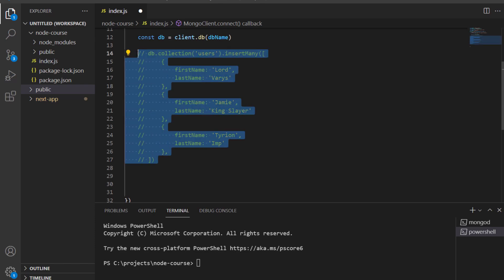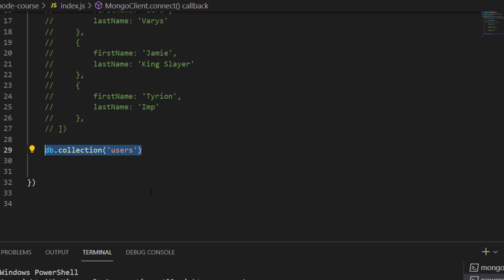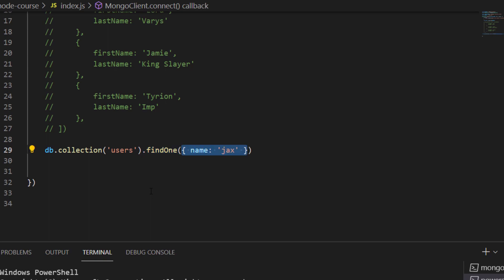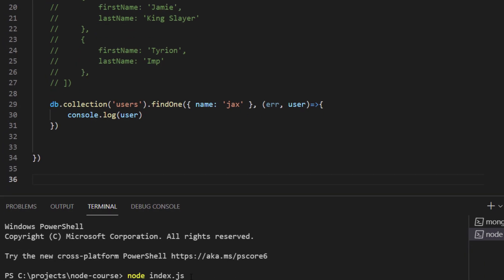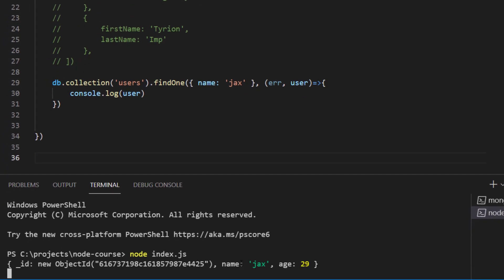Right now, what we want to do is read, update, and delete data from the database. I'm going to comment out the insertMany code and do db.collection for users, then write findOne. findOne is a method that accepts two arguments: the first is an object describing what we want to find, and the second is a callback function for what to do with what we found. I want to find a document with the name of Jax — there are currently two documents with that name. Inside the callback, I'll accept the error and the user, and console.log the user. findOne will only return the first match.